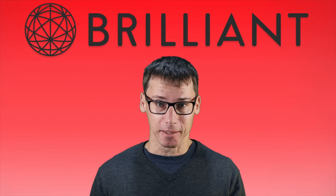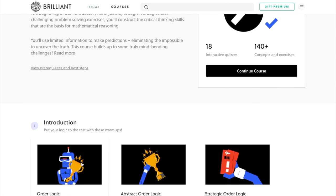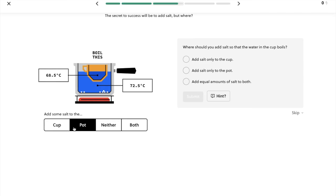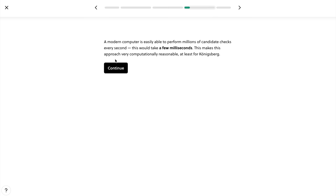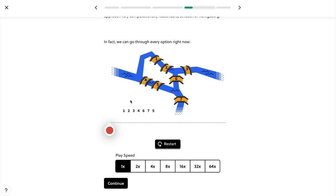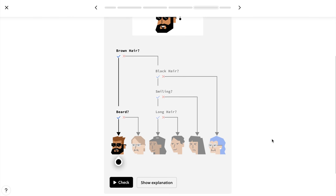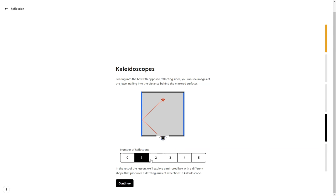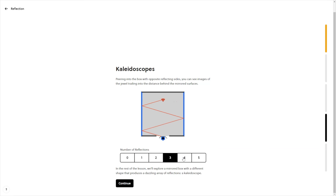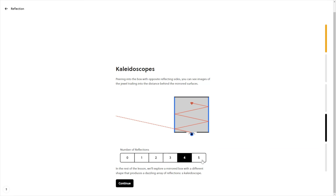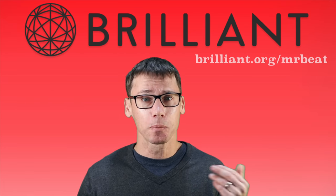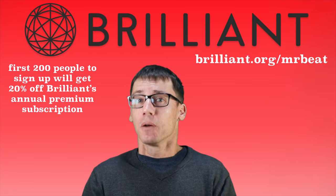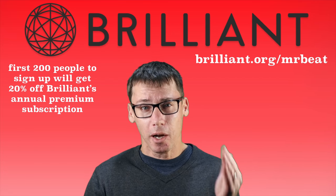This video is once again sponsored by Brilliant. Brilliant is a problem-solving-based website and app with a hands-on approach, with over 60 interactive courses in math, science, and computer science. All of Brilliant's courses have storytelling, code writing, interactive challenges, and problems to solve. Brilliant puzzles you, surprises you, and expands your understanding of the modern world. Brilliant is the best education site I've seen for developing critical reasoning skills. To get started for free, go to Brilliant.org/MrBeats or click on the link in the description. Doing so will get you 20% off of Brilliant's annual subscription, but you have to be the first 200 people to click on that link.